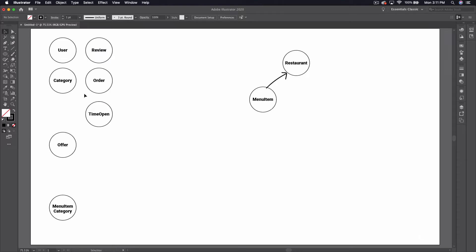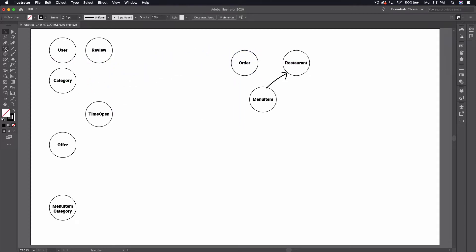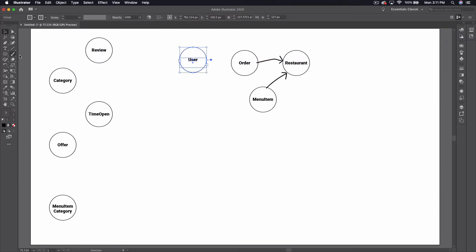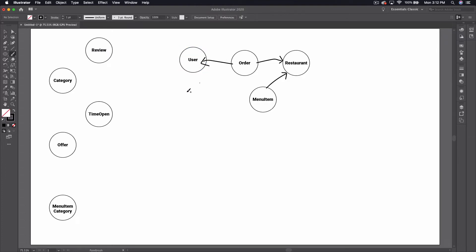Another thing that we can say belongs to the restaurant is an order, right? So a restaurant definitely has many orders, so we can say that the order points over here at restaurant. But we also know that we have users who are making these orders, so we can also say that an order belongs to a user. It's kind of a horrible looking arrow but whatever, we'll leave it.